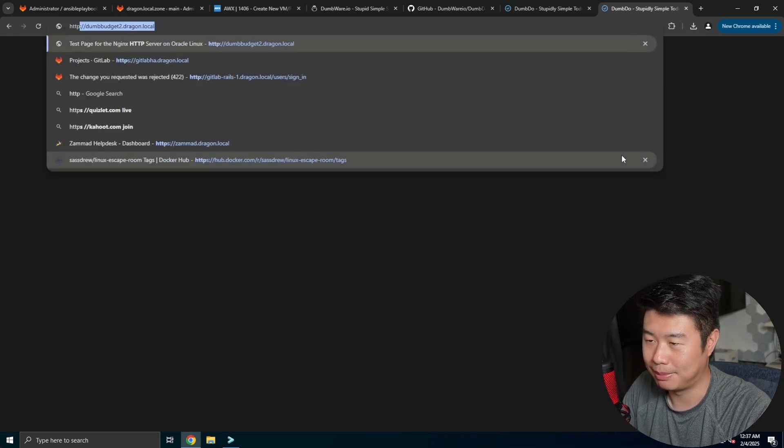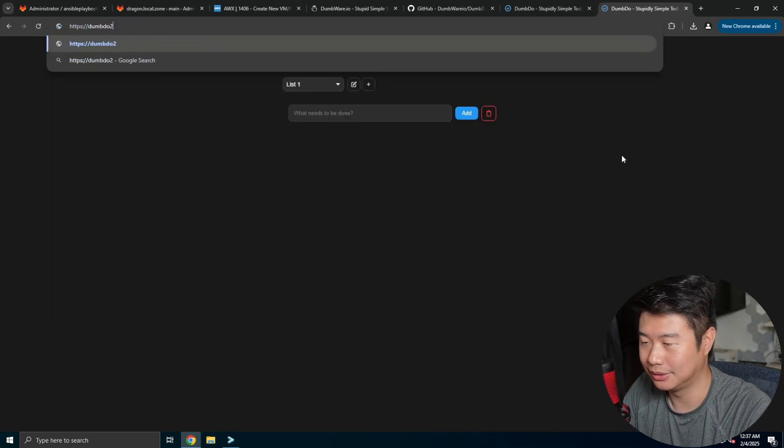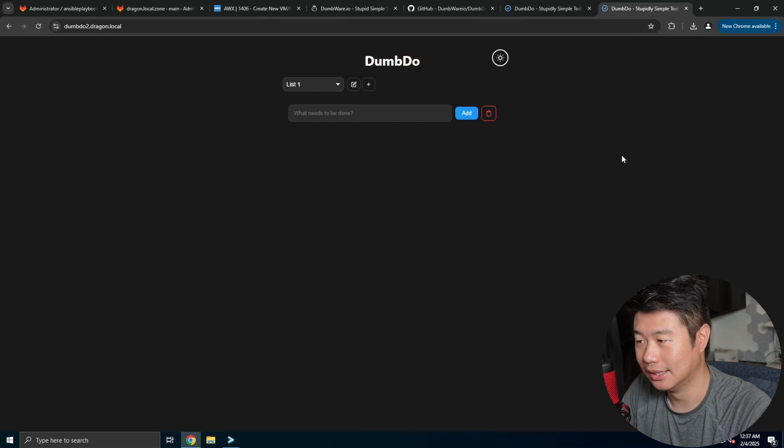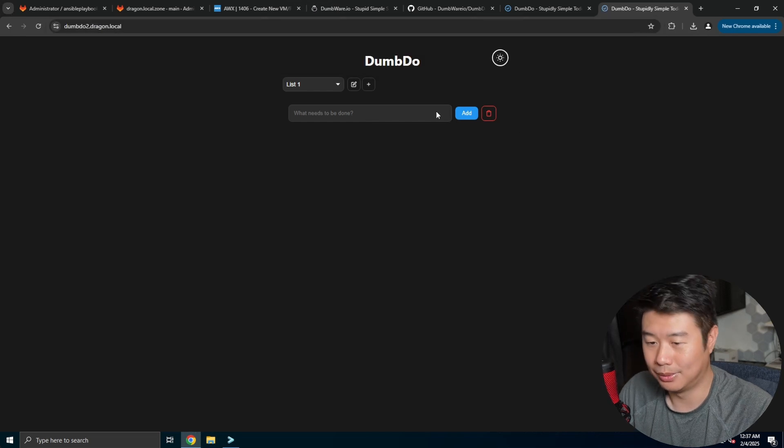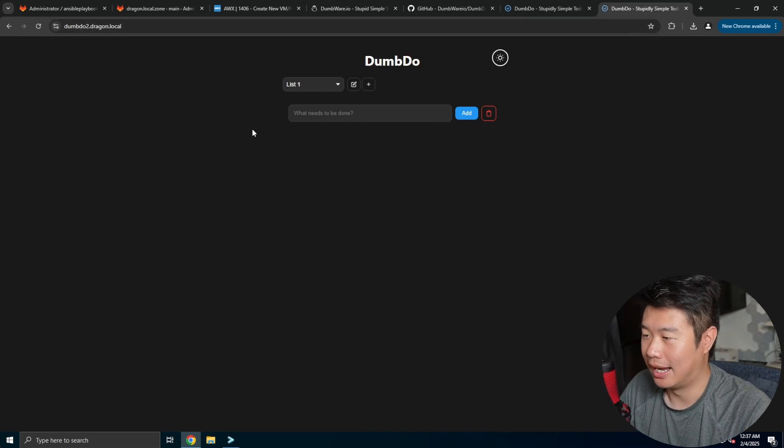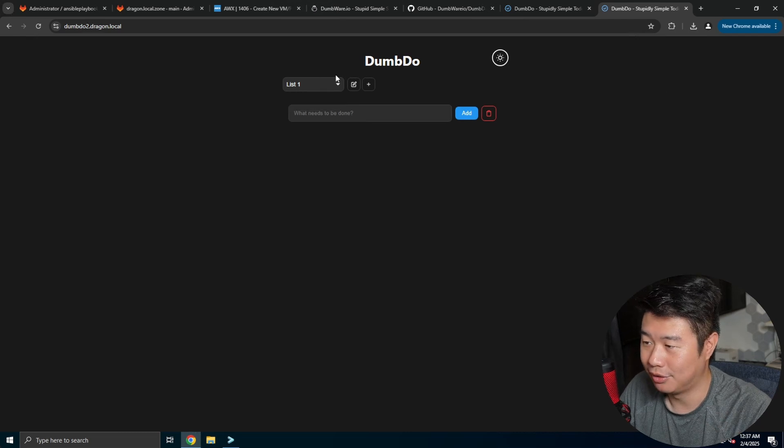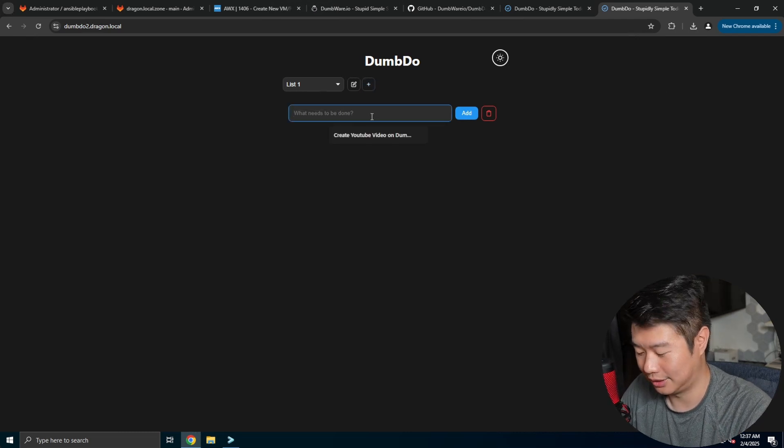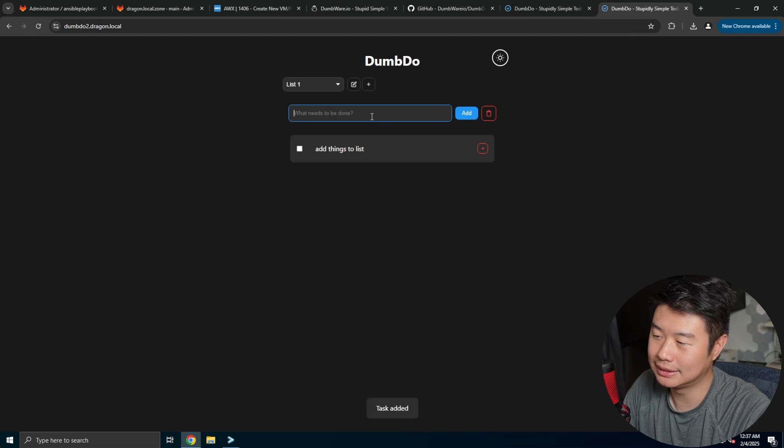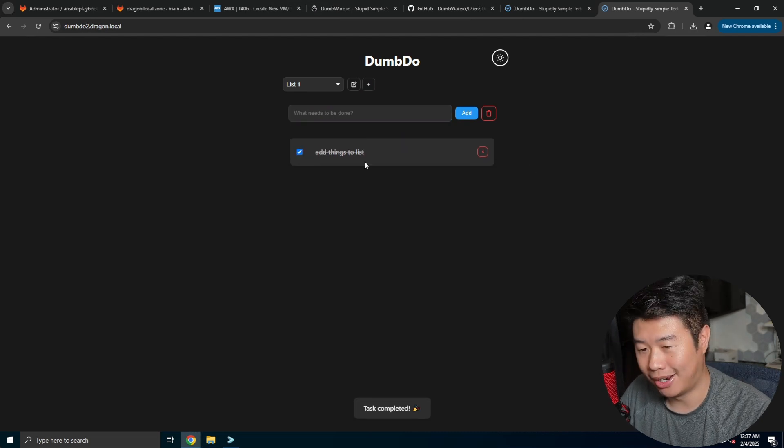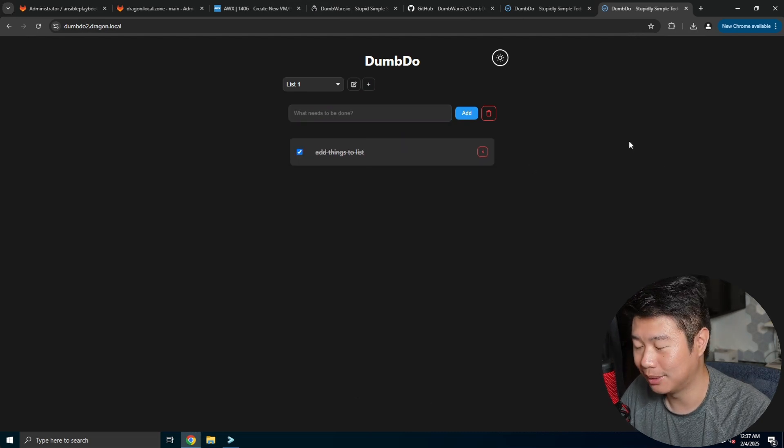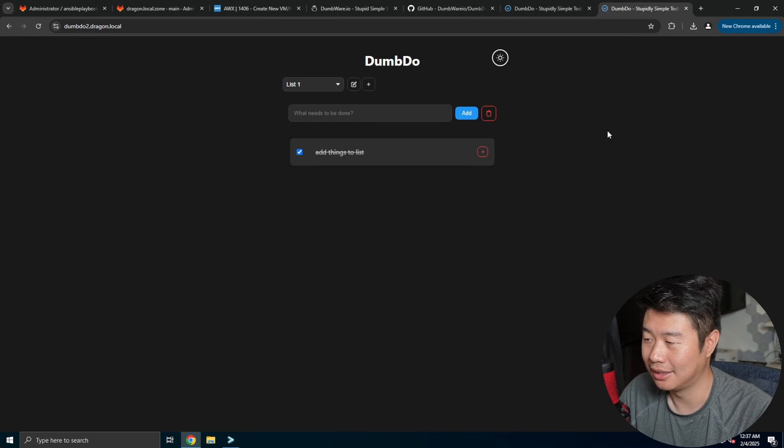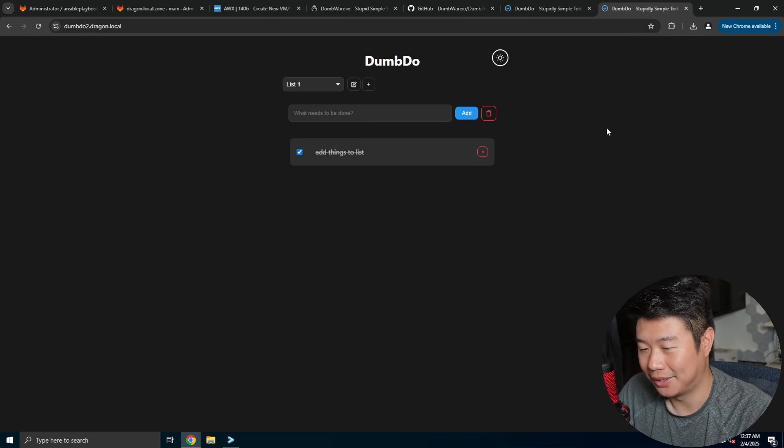But if you have HTTPS, then you can just do dumbdo to the dragon.local and it works with TLS essentially assigned. So you can see here by default, you can create your list, add things to your list, add things to list, and then check them off. So pretty simple to create to-do list and get things done and knocked out for your day.